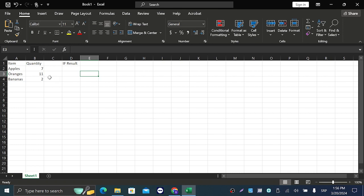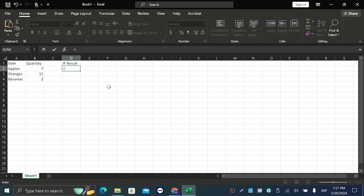So under 10 apples or under 10 oranges or under 10 bananas, we need the system to tell us to reorder them. So let's see what we're gonna do. We're gonna go with equals IF, open it.